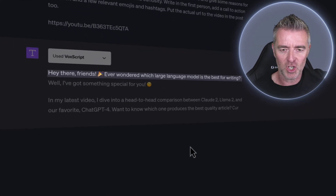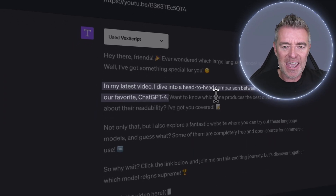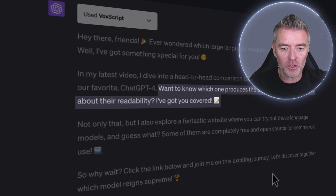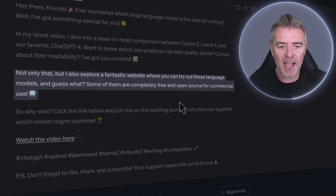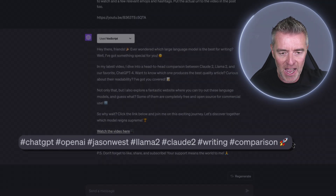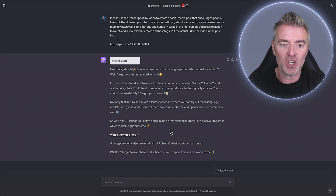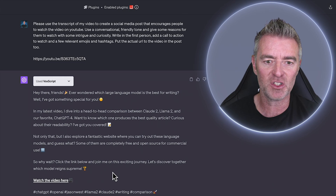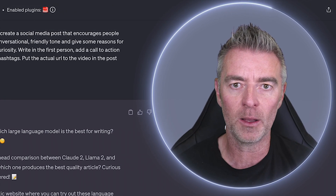Here's the output. 'Hey there friends! Ever wondered which large language model is the best for writing? In my latest video I dived into a head-to-head comparison between Claude 2, Llama 2, and ChatGPT-4. Want to know which one produces the best quality article?' It's got the link to the video, hashtags, and a little PS at the bottom — nice touch. With this, I actually don't think I'd have to make any adjustments. The custom instructions are clearly working well.